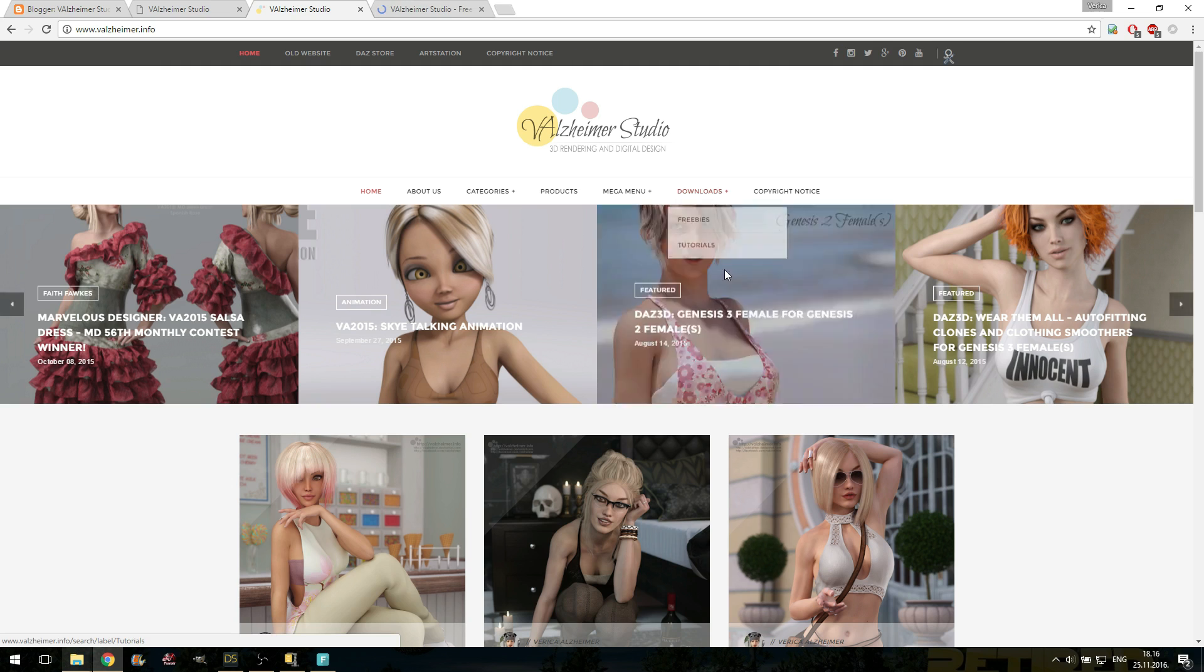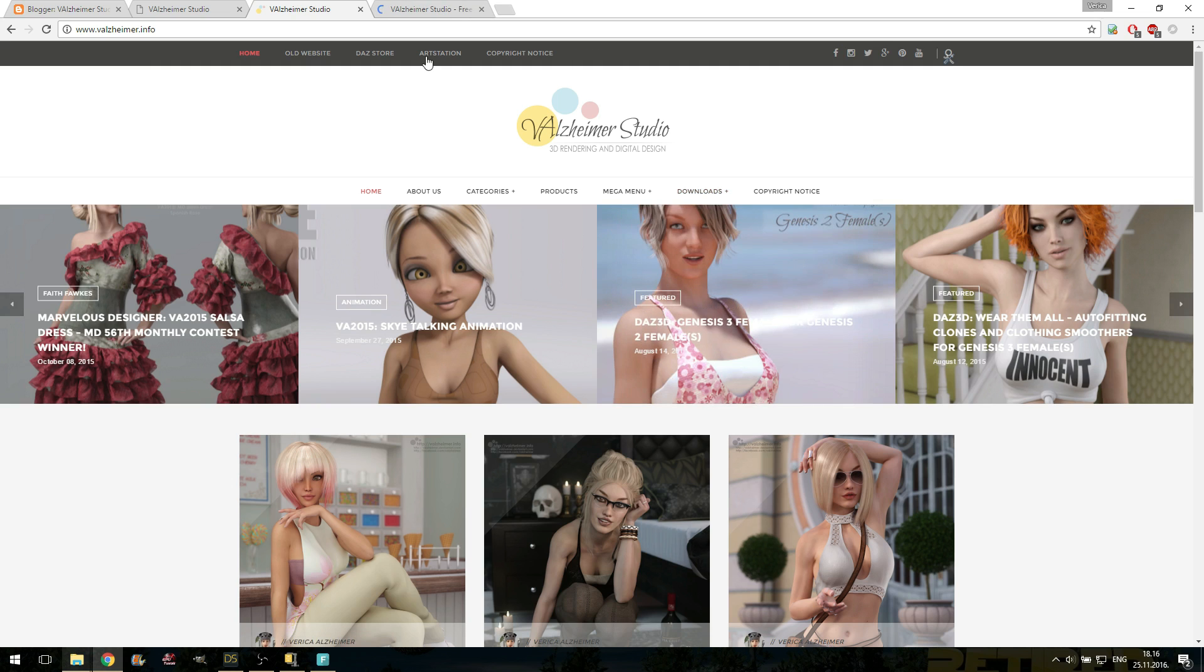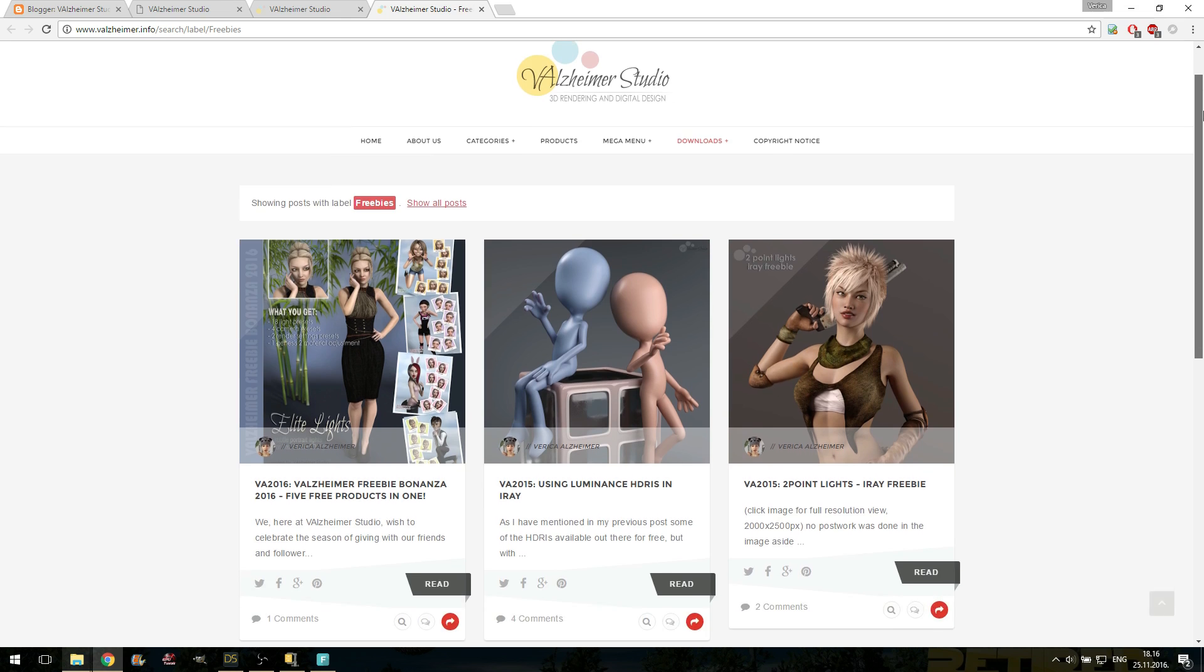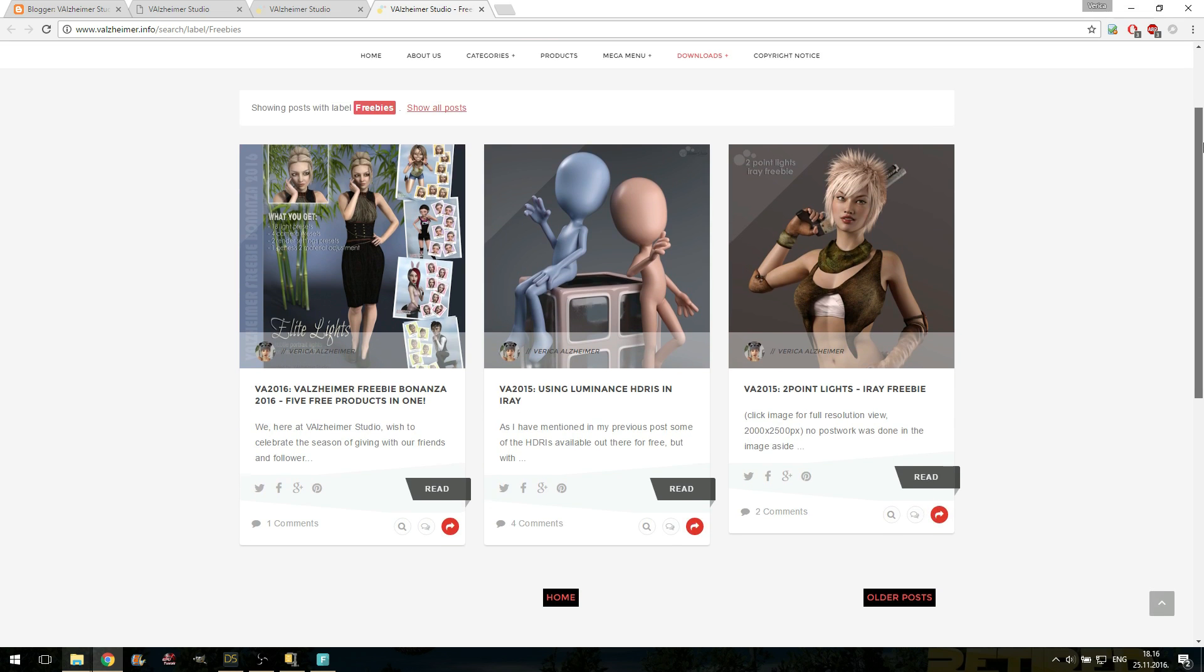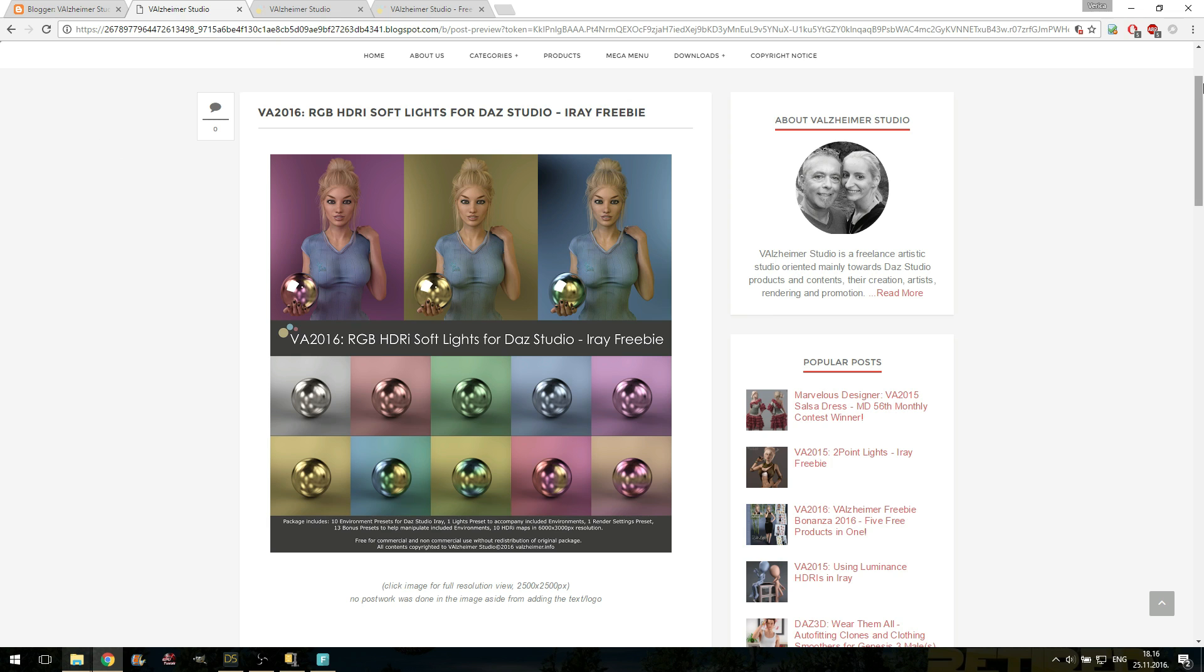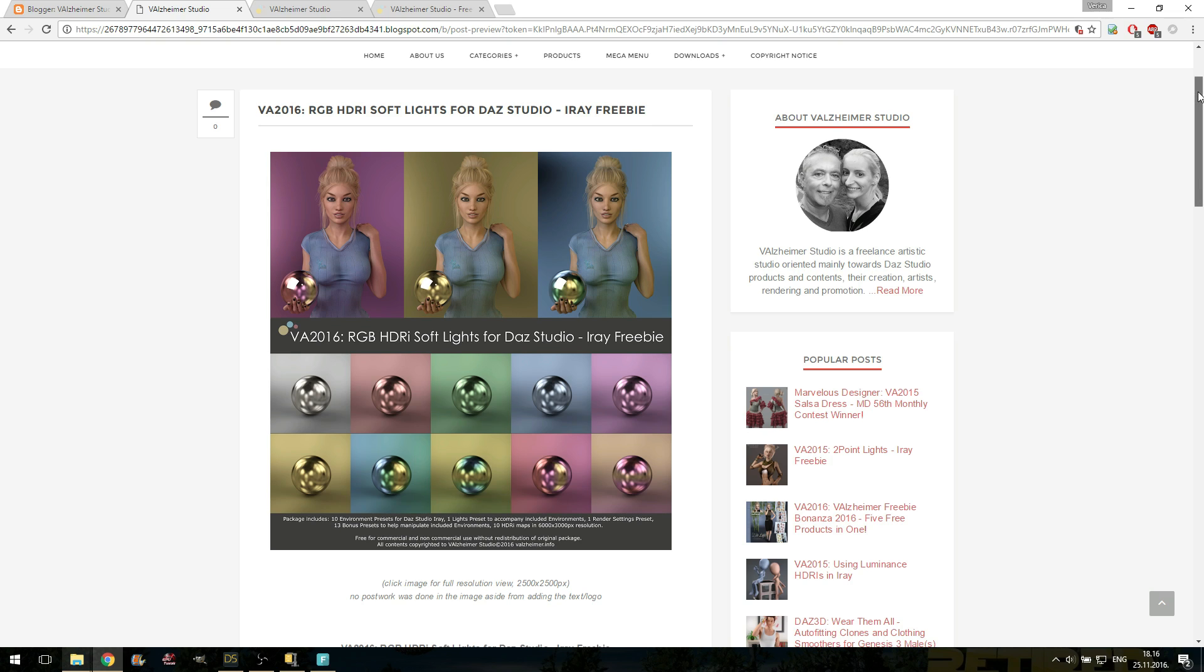We're going to talk about things you can get for free, especially if you're a Daz Studio user. You can find my freebies here. Currently available three packs. We are going to talk about the fourth pack, soon to be published and available at valzheimer.info.